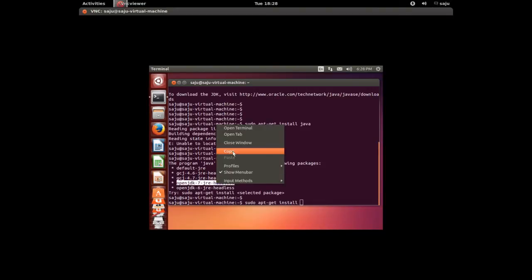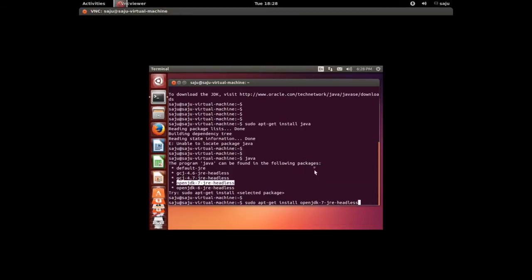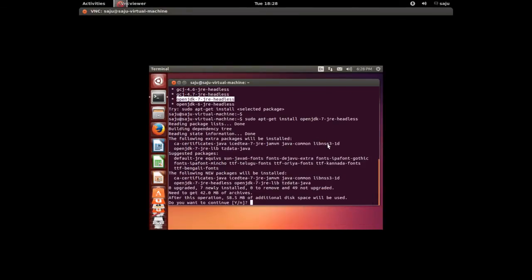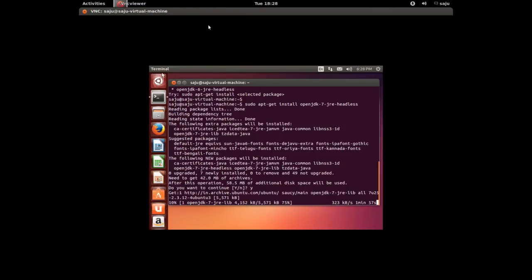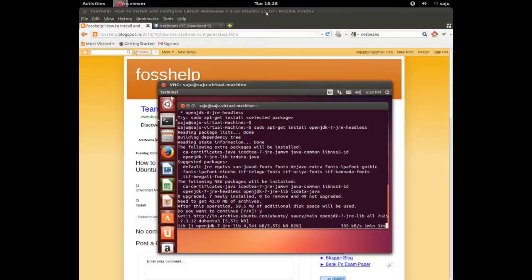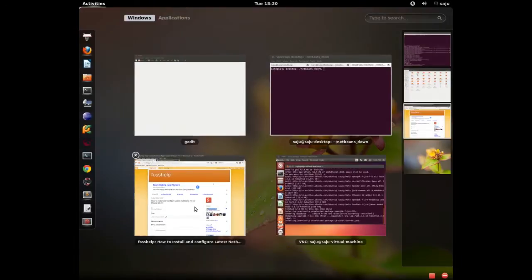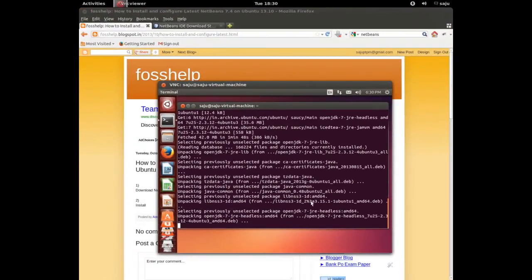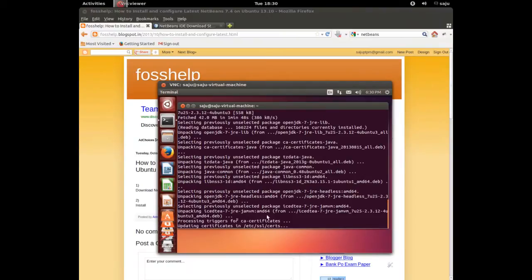OpenJDK, let me try this command: sudo apt-get install openjdk-7-jre-headless. Press Y to install. Okay, I'm installing OpenJDK. So we need Java in your machine to install NetBeans, that's a dependency.